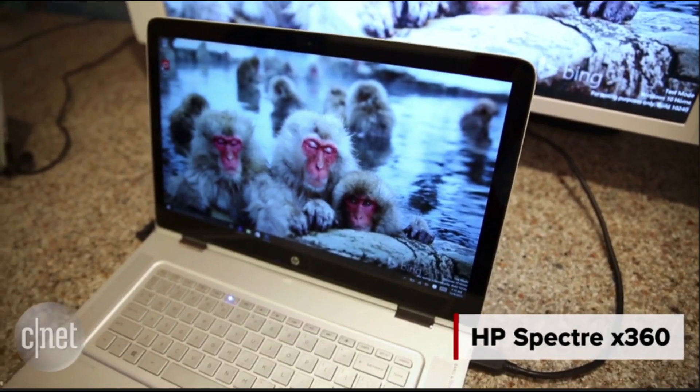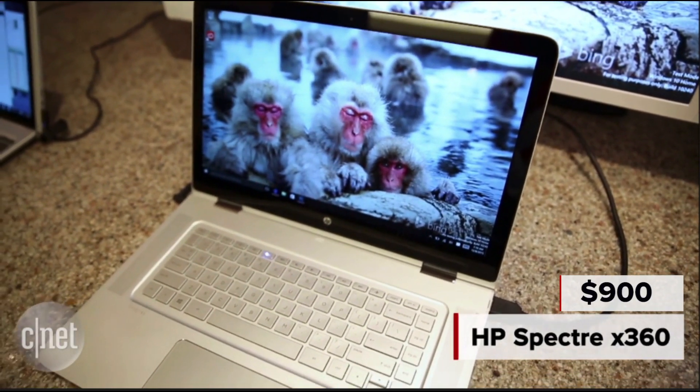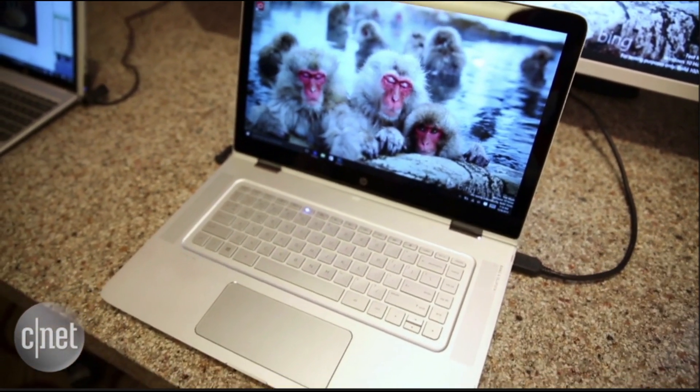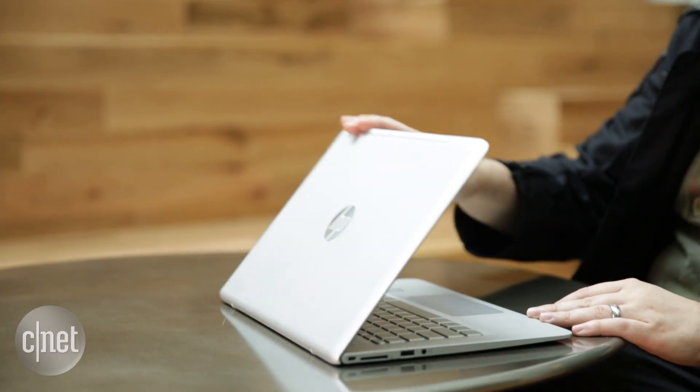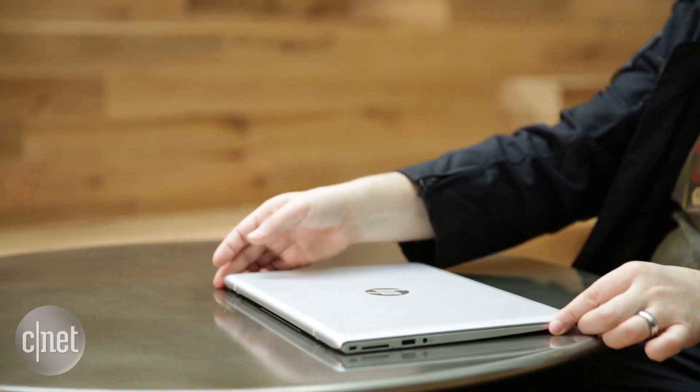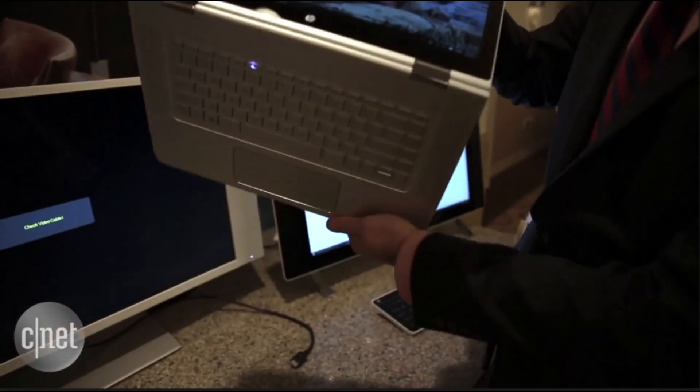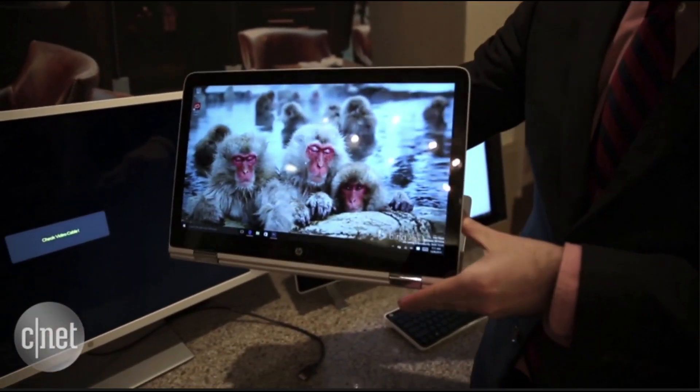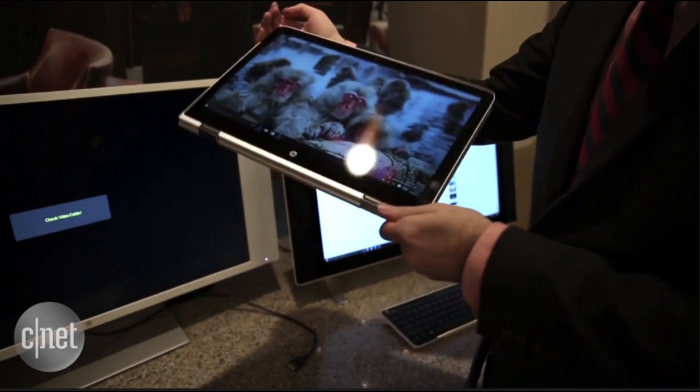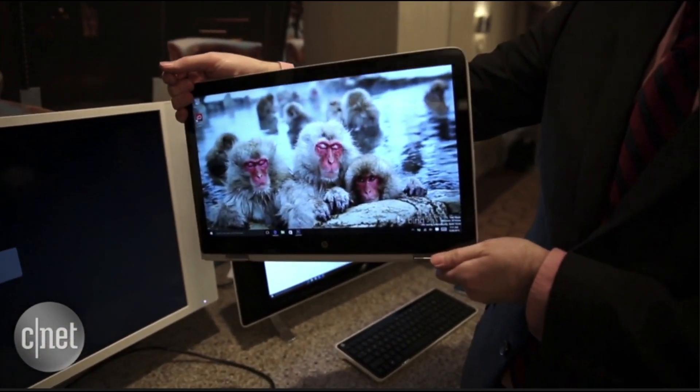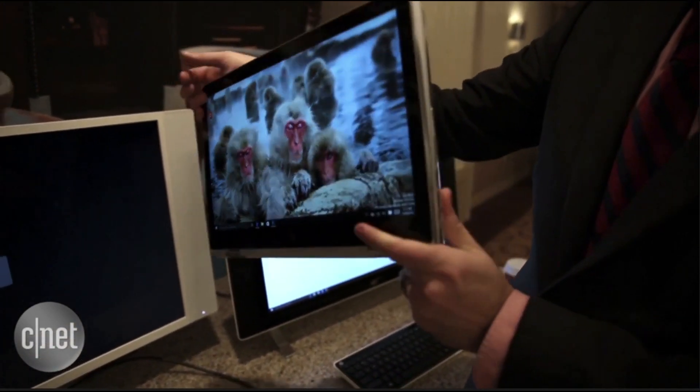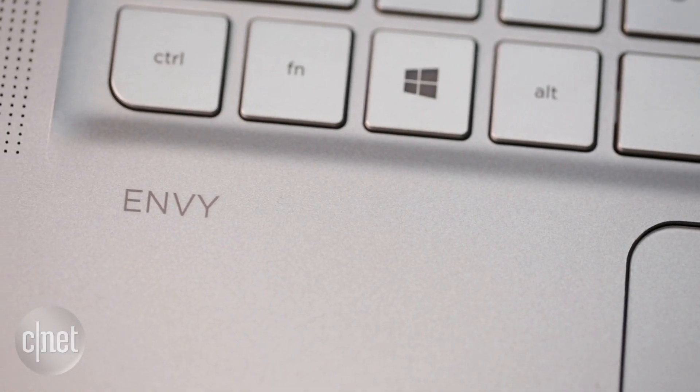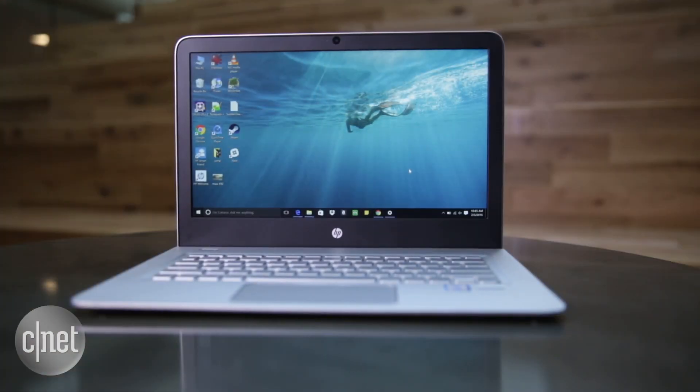But for just $100 more, HP has a much better laptop called the Spectre X360. Imagine if this HP Envy were just a little bit thicker and heavier. Imagine if it had a touch screen that could flip around the back like a tablet. Imagine if it could easily get two more hours of battery life on a charge. It's just really hard to recommend the Envy 13 when HP has a much better laptop to offer.